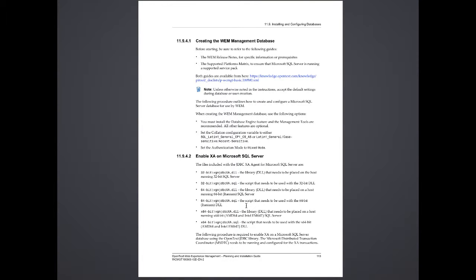Hi, this is a quick video to show you how to set up Microsoft SQL Server for an installation of Web Experience Management 10.5. I'm using the document entitled Planning and Installation Guide for WEM 10.5, and in Chapter 11, there's a section on enabling XA on Microsoft SQL Server.